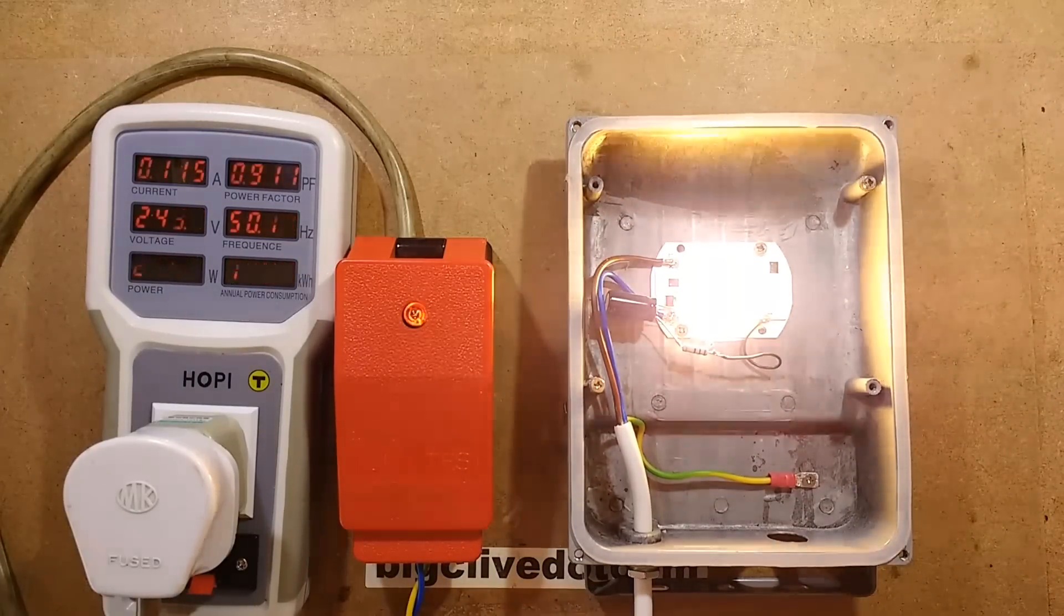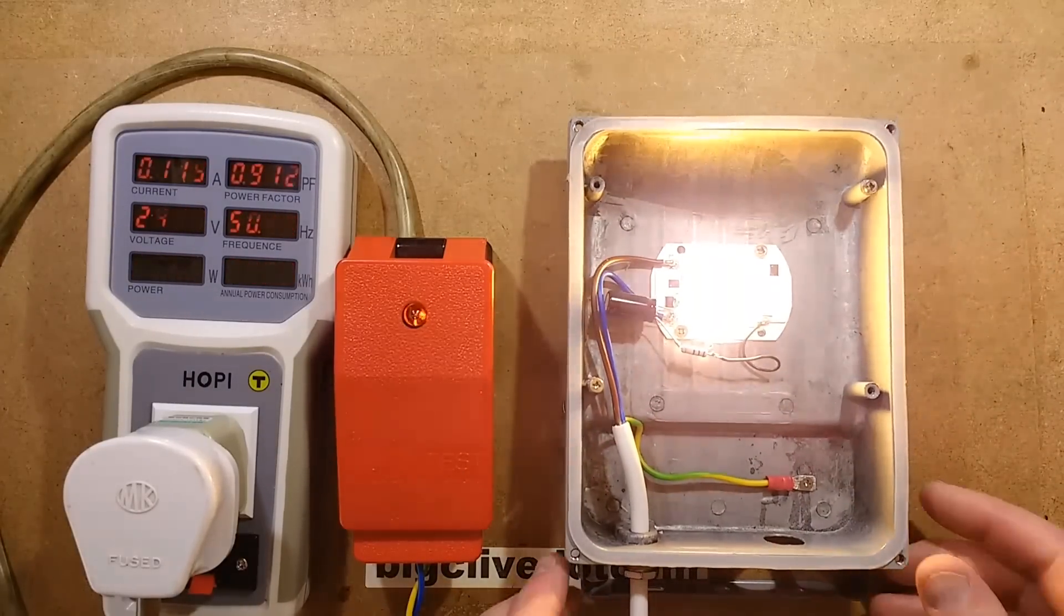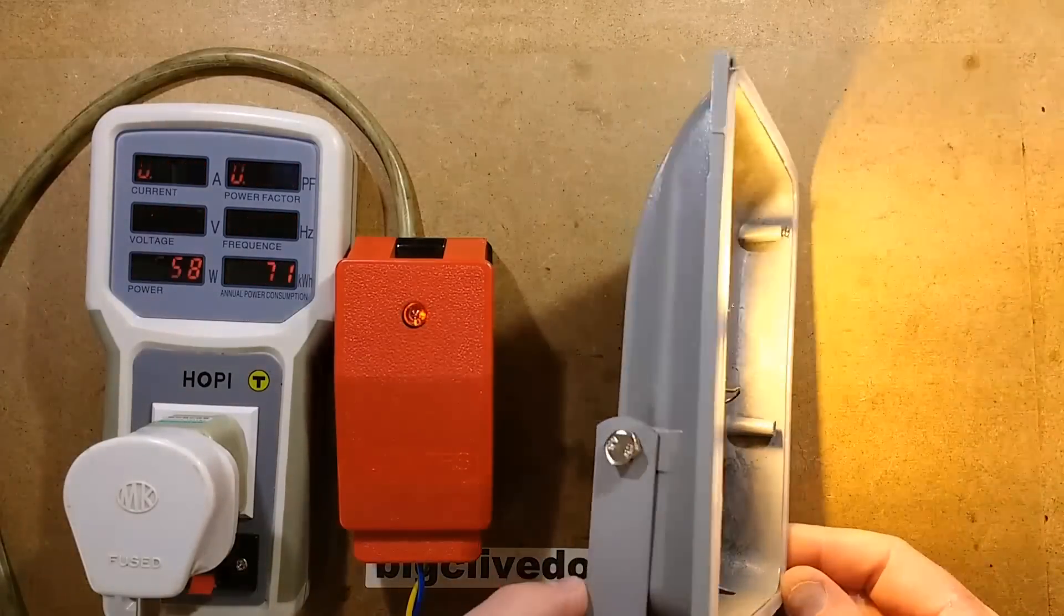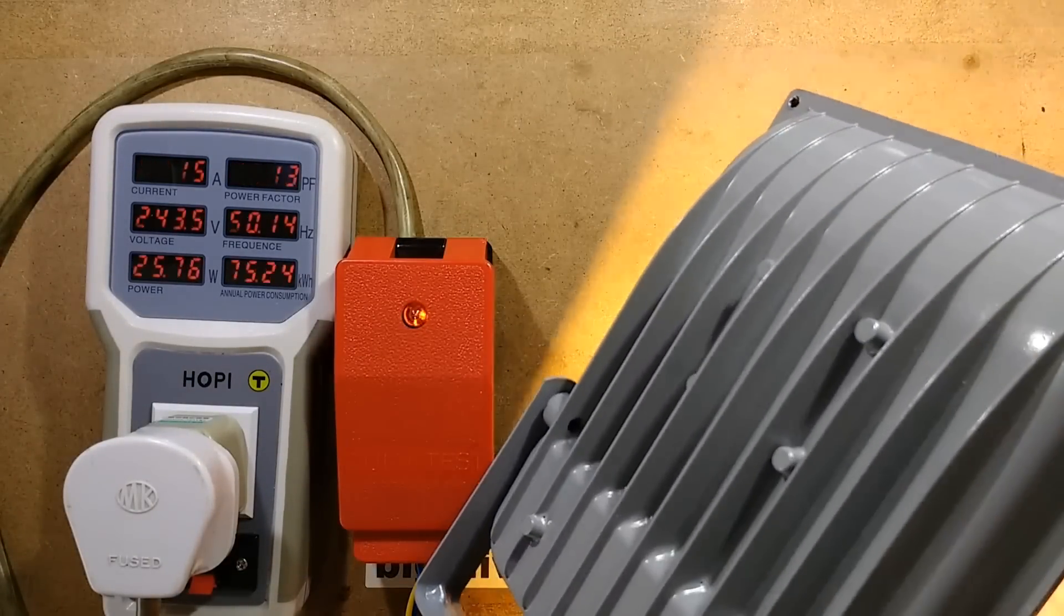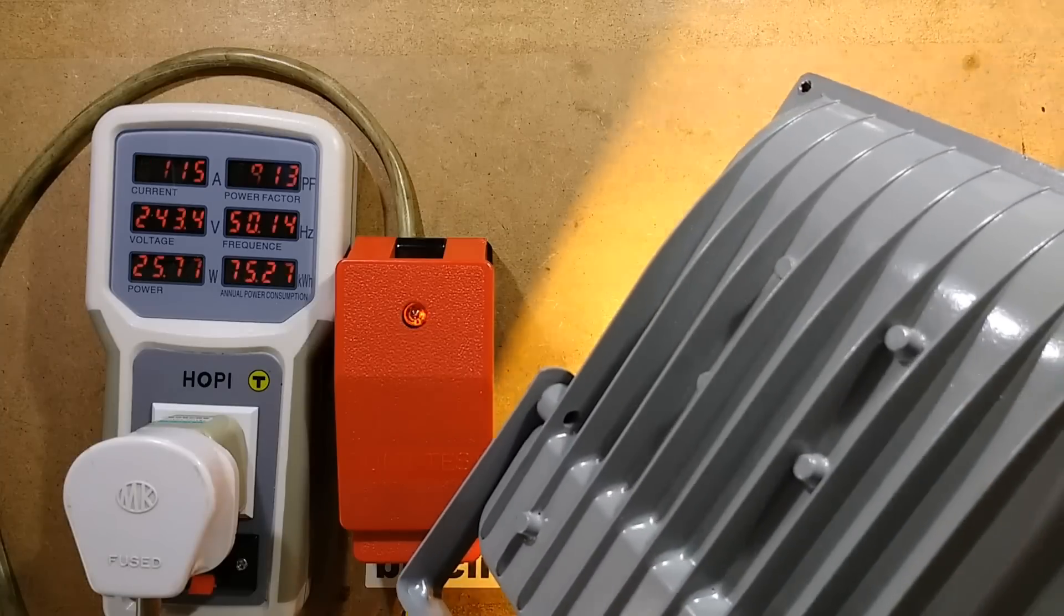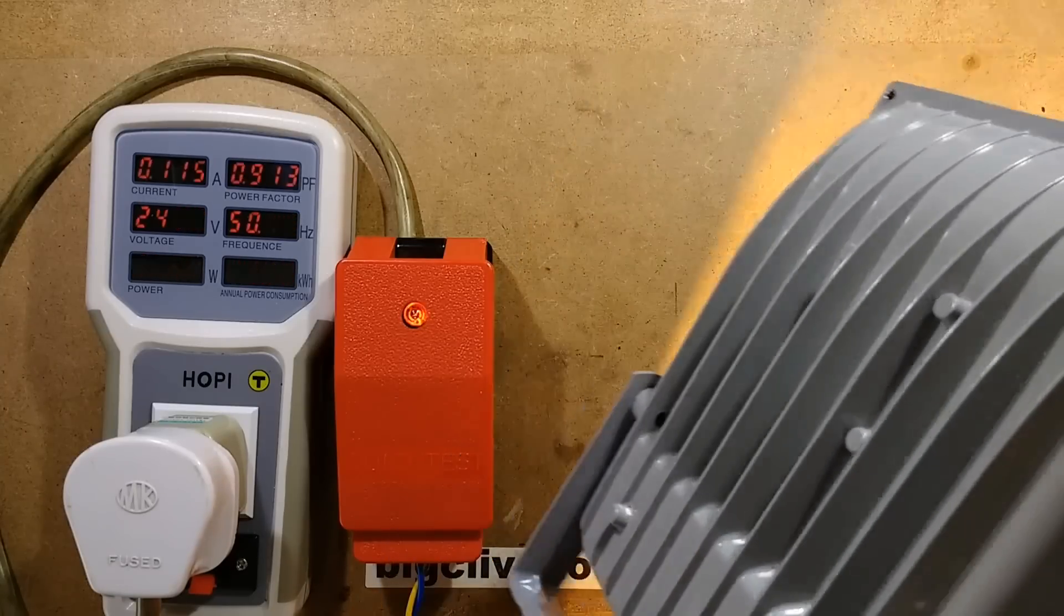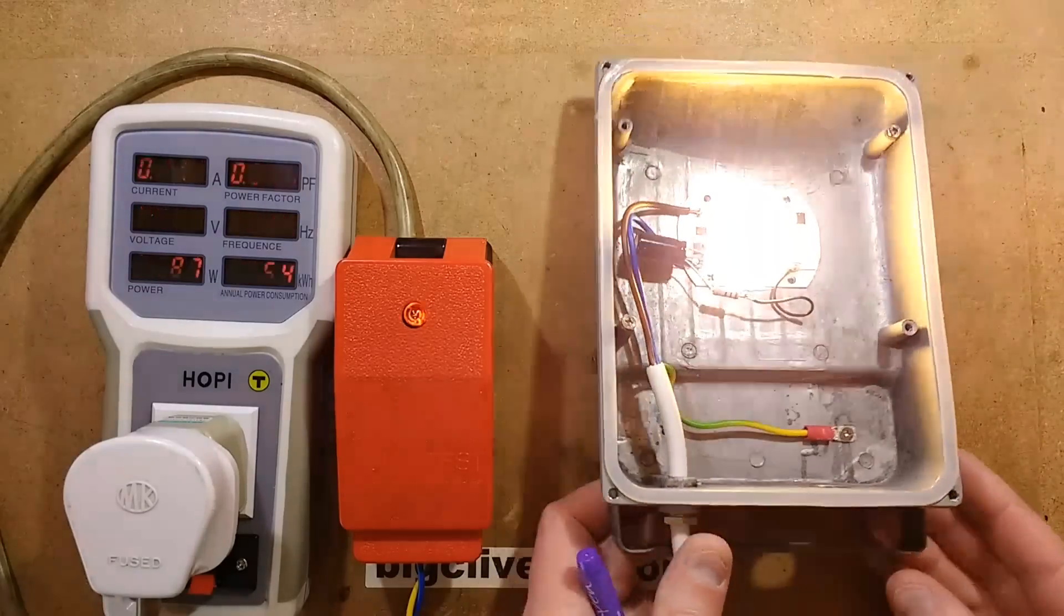Still a modest amount of flicker there, but let's do the finger test. That has dramatically improved the flicker. Okay, that's good.